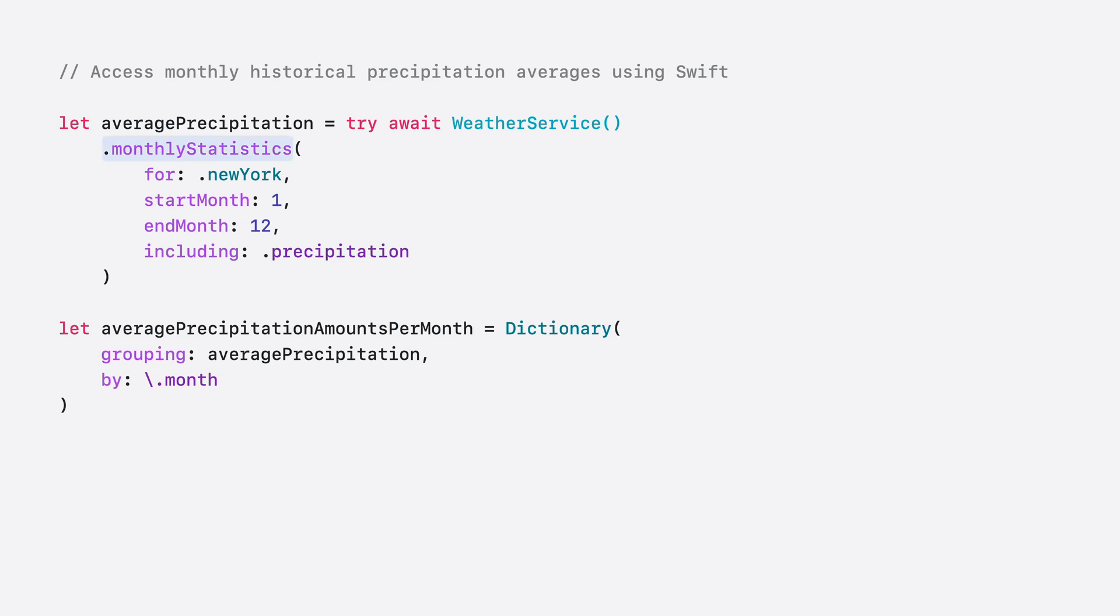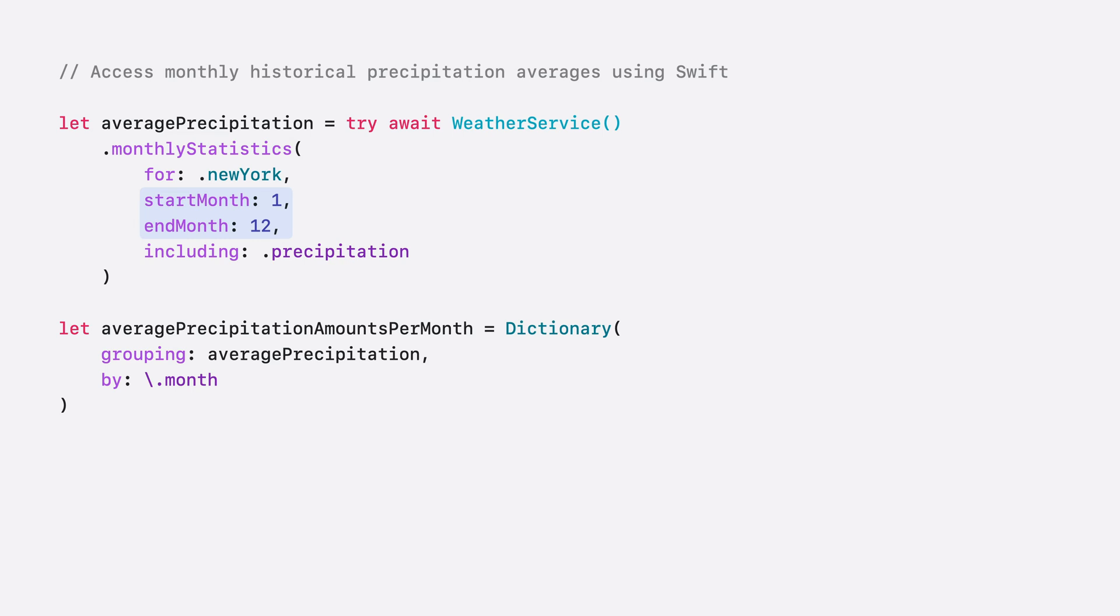Simply invoke the monthly statistics function on the weather service. Include the start and end month. As per the Gregorian calendar, 1 is January and 12 is December. And the type of queries that you're interested in. Here is precipitation.